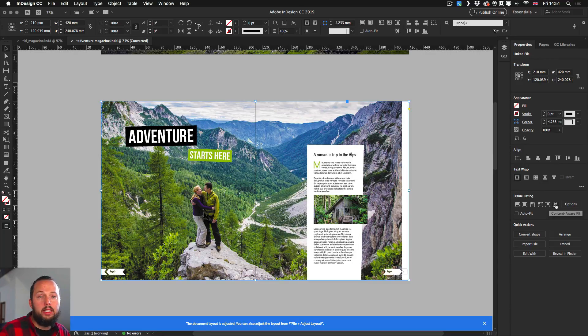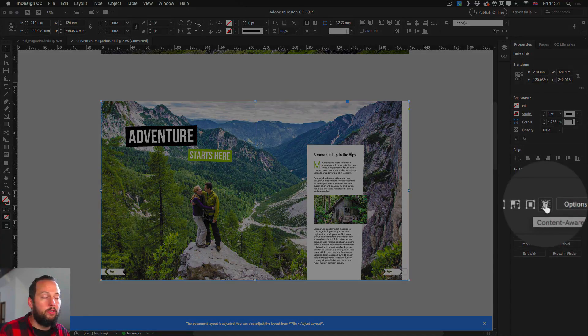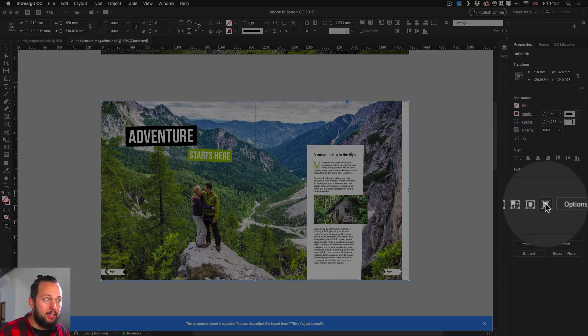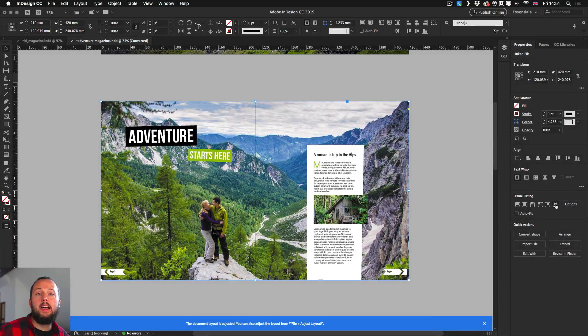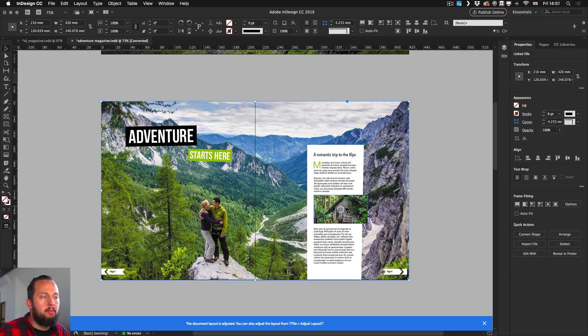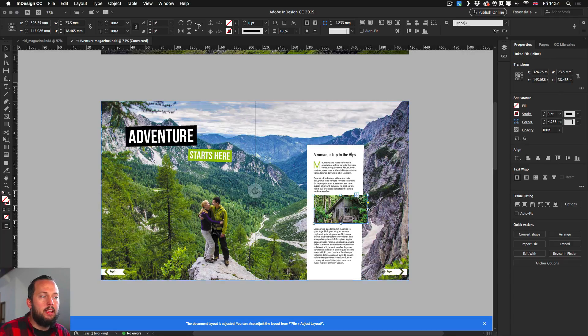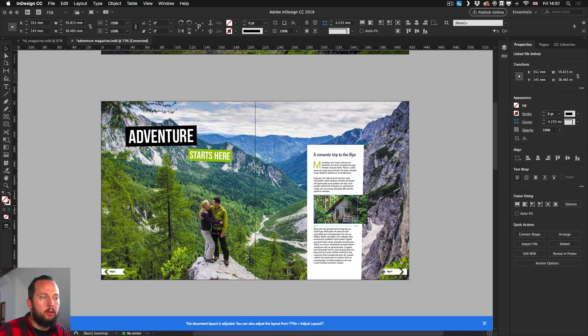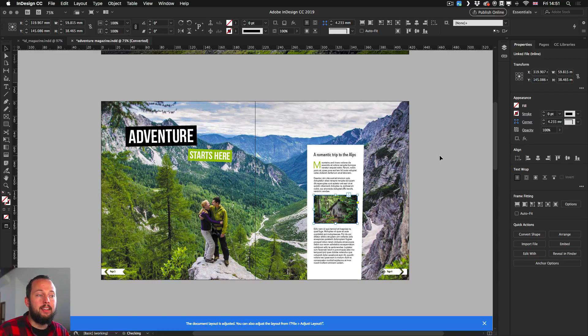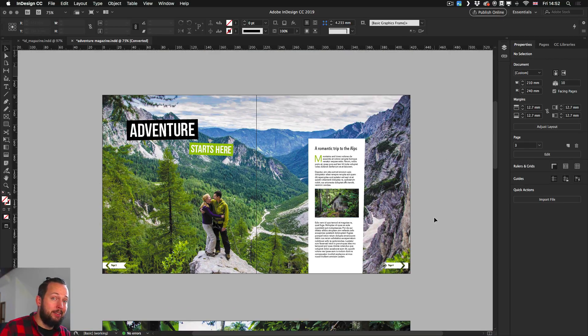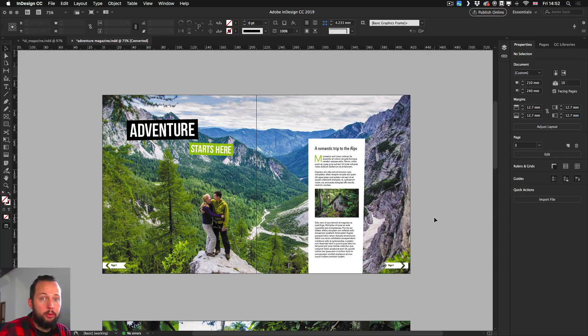So for example, here we can use another cool new feature, the content aware fit, to make sure that this image fits in nicely on this new size. And then maybe the only thing here is that I would crop this image down a bit and also maybe use content aware fit on it.